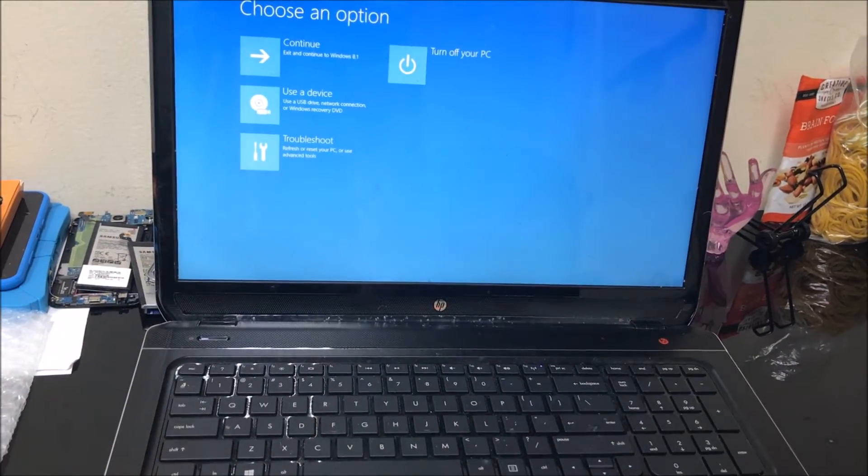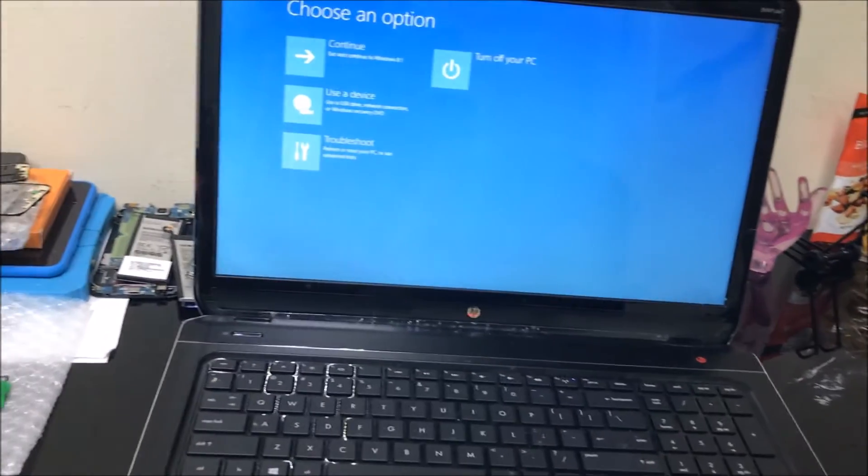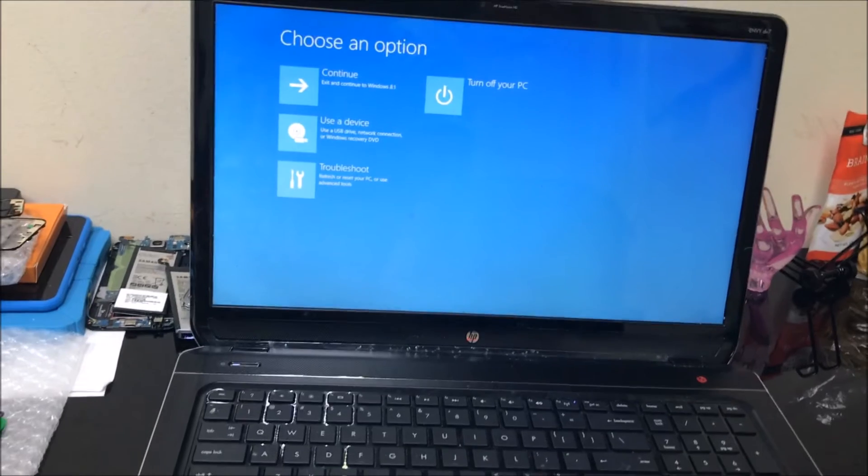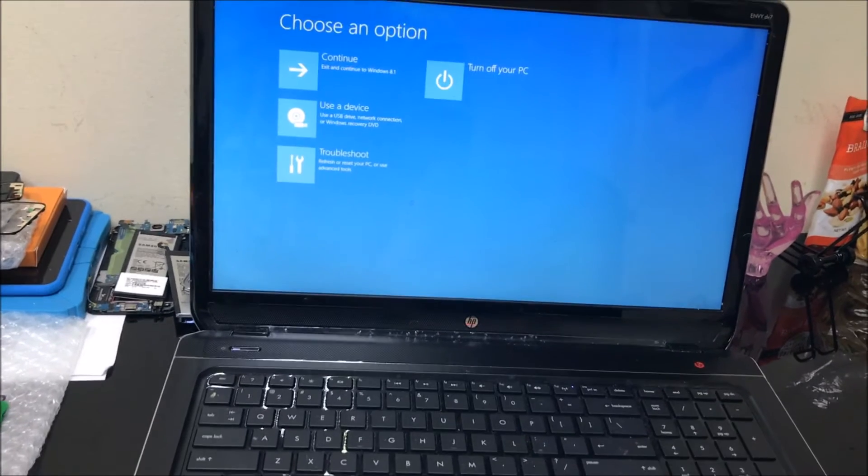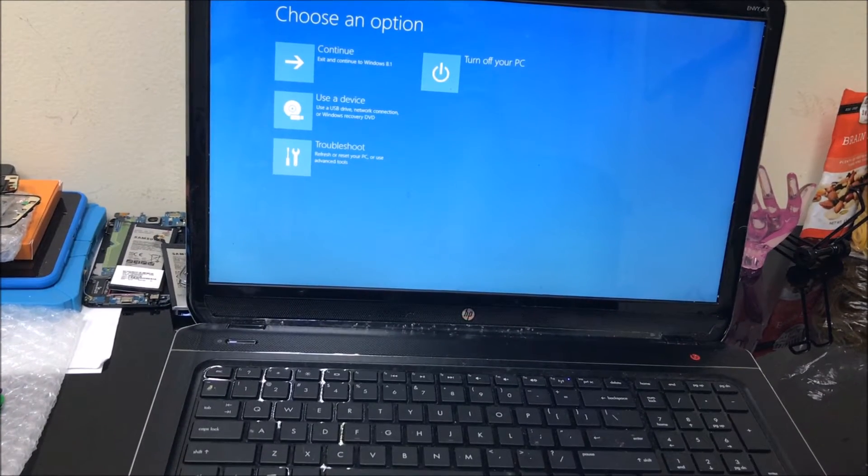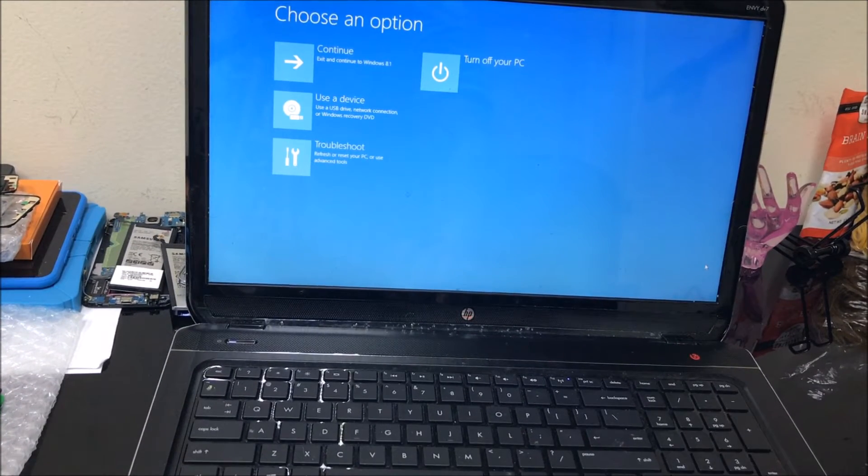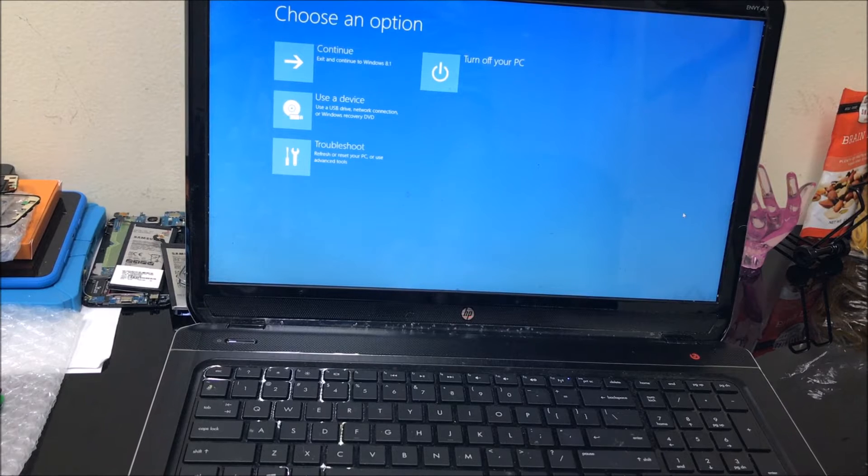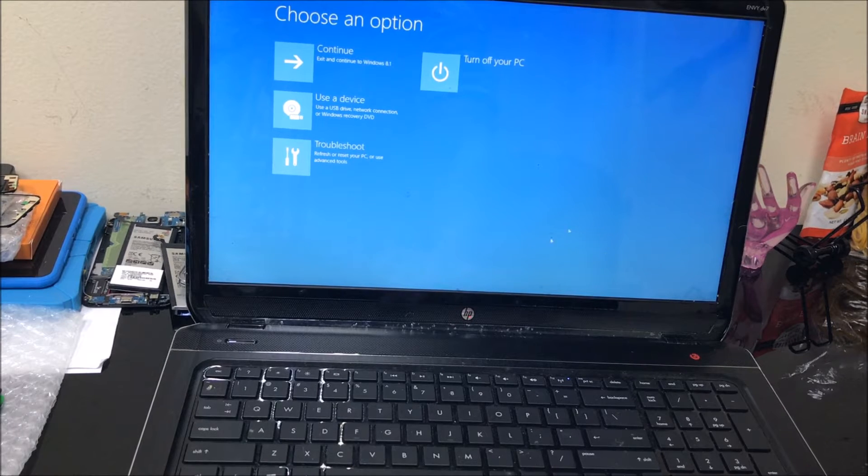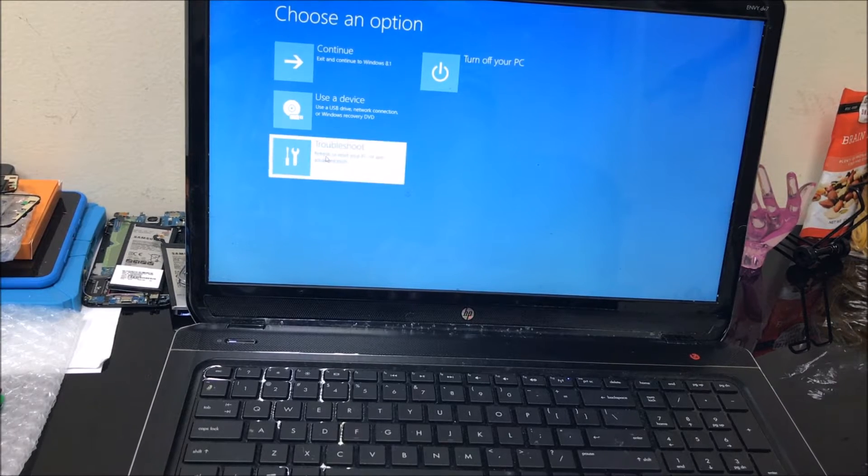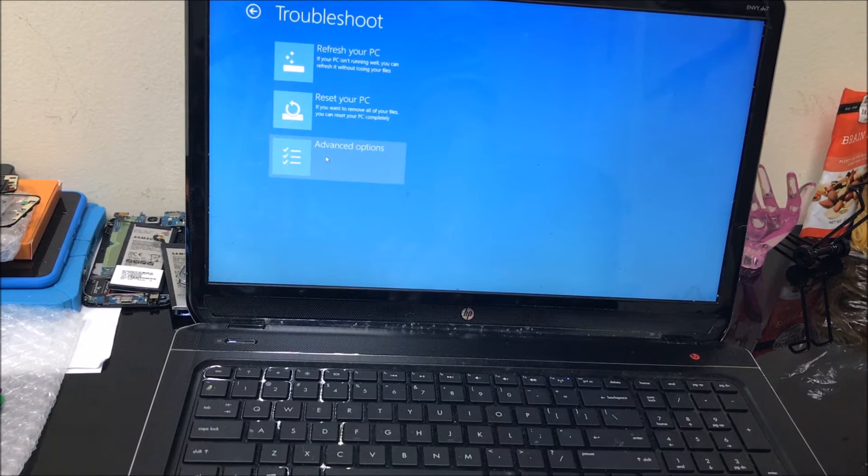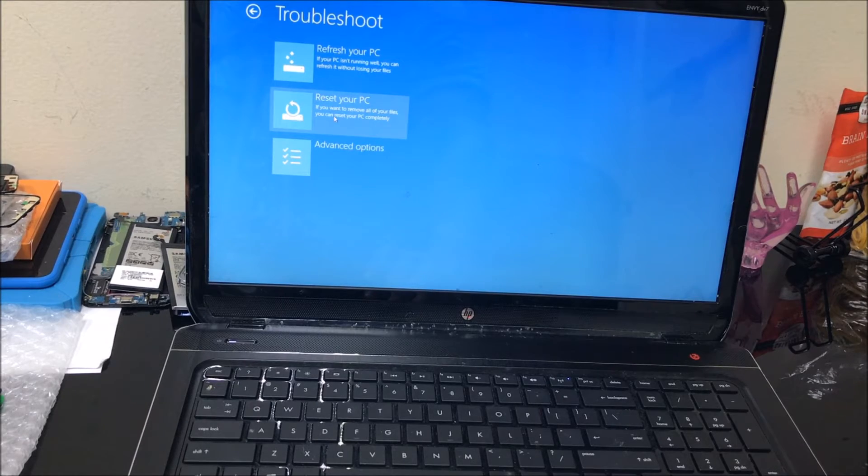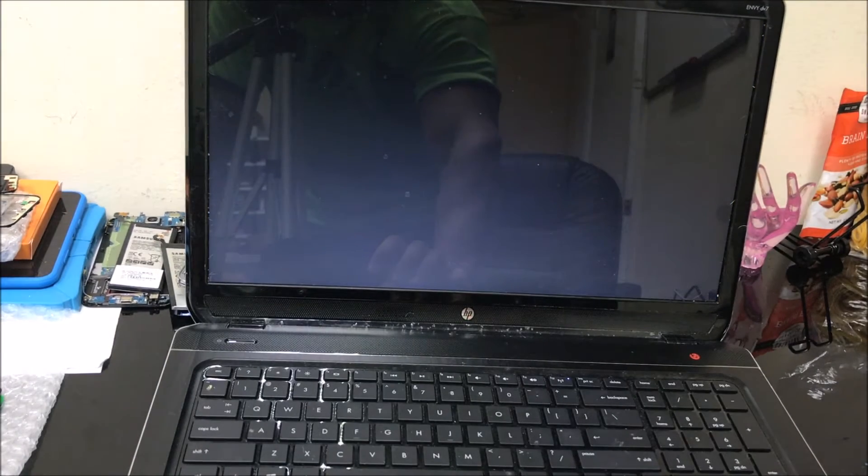As you can see, it booted into this menu here. It says 'Choose an option.' Once it boots up like this, you can let go of the Shift button. Once you're here, you're going to select Troubleshoot. You're going to select the second option here that says 'Reset your PC.'